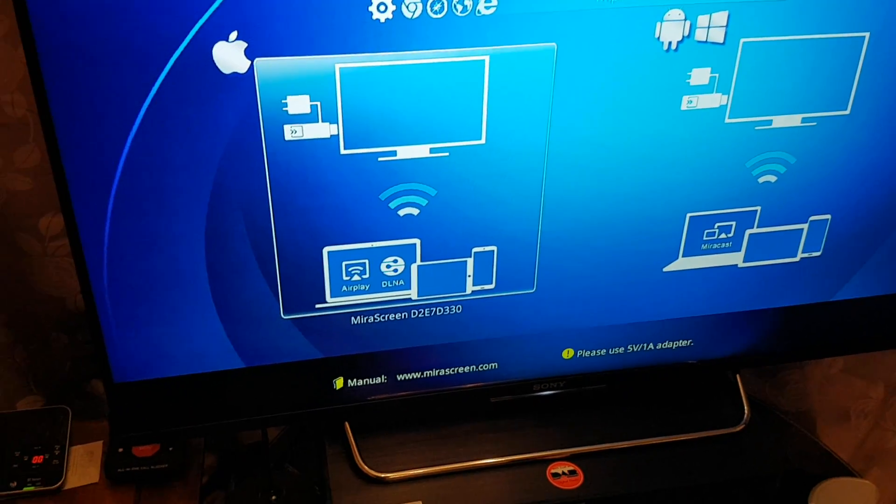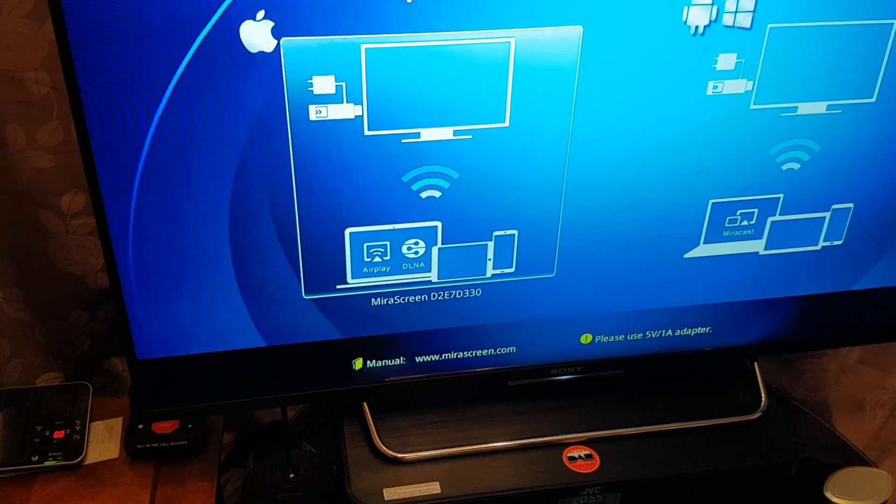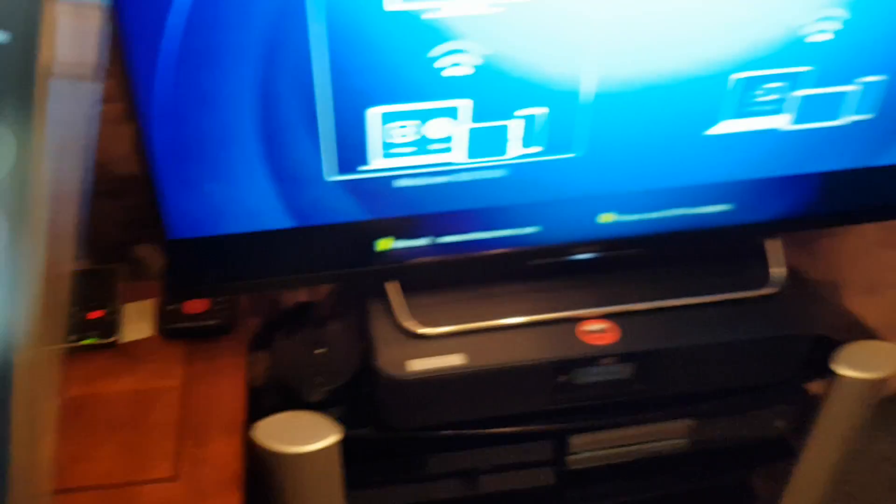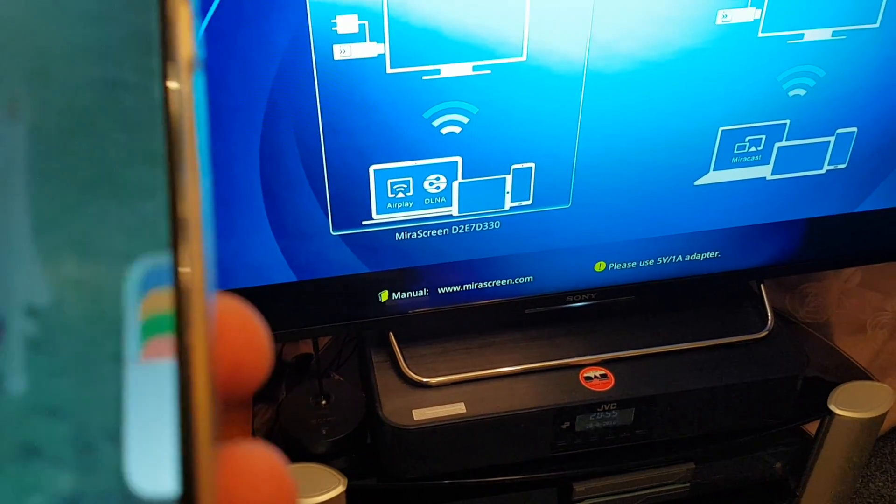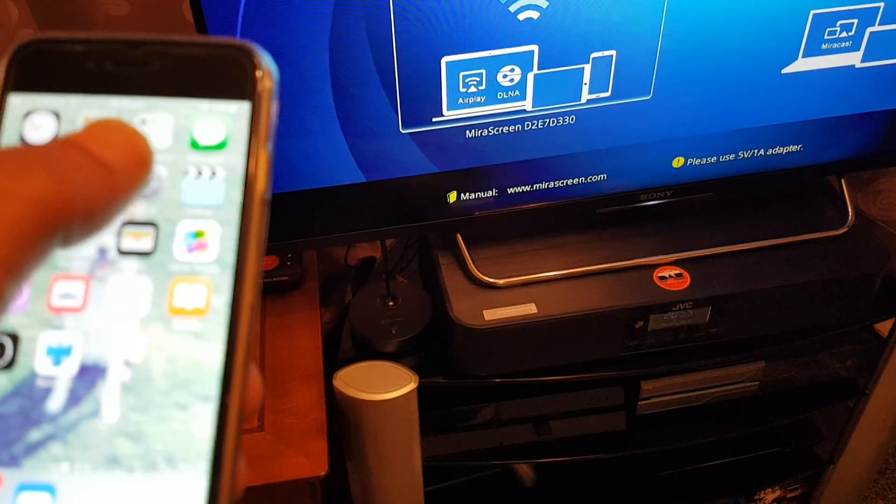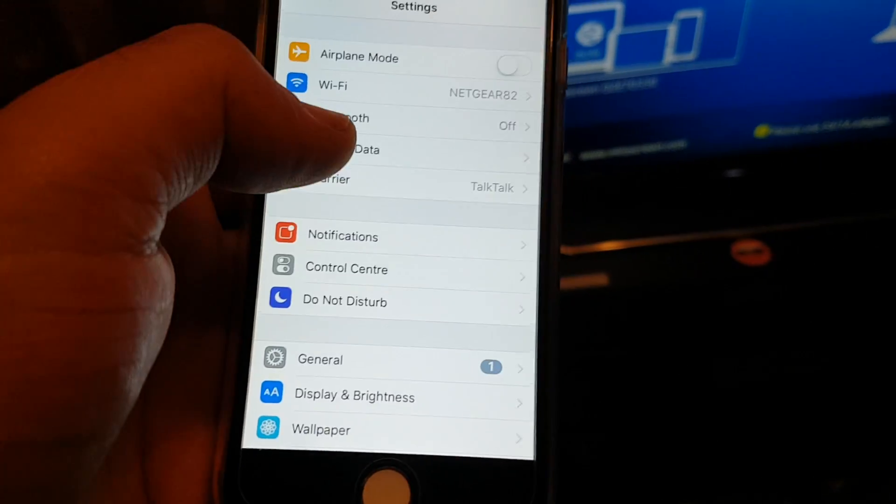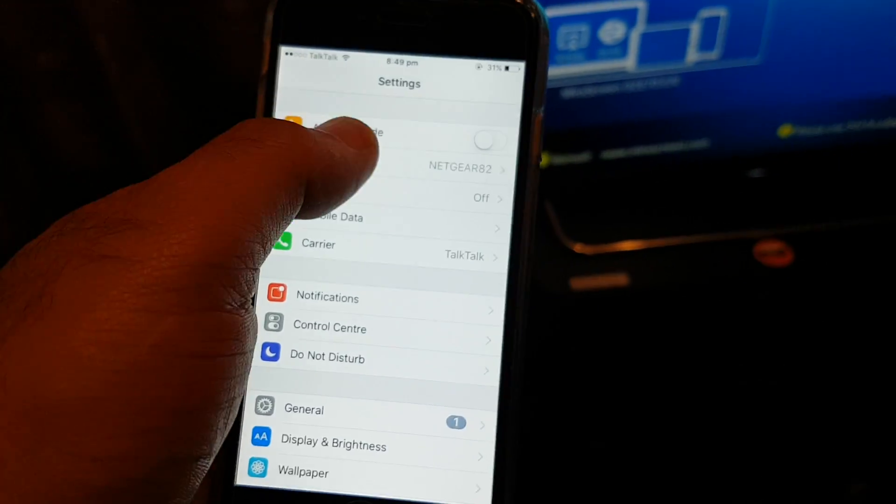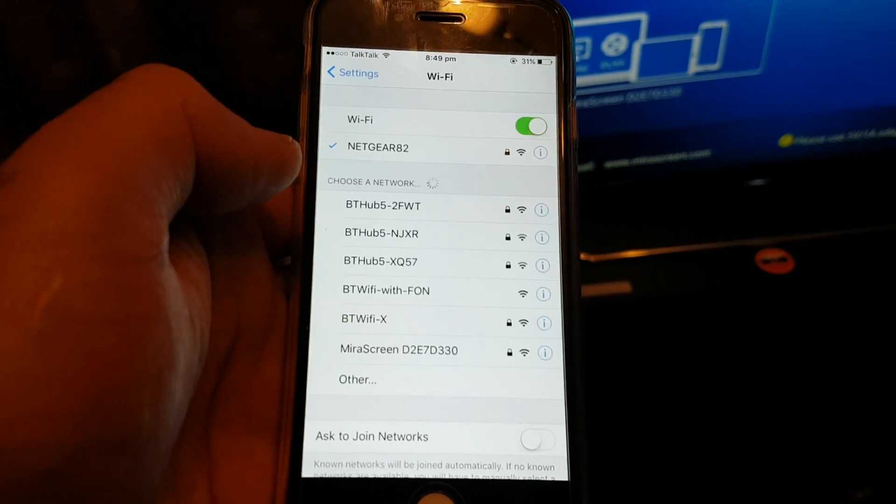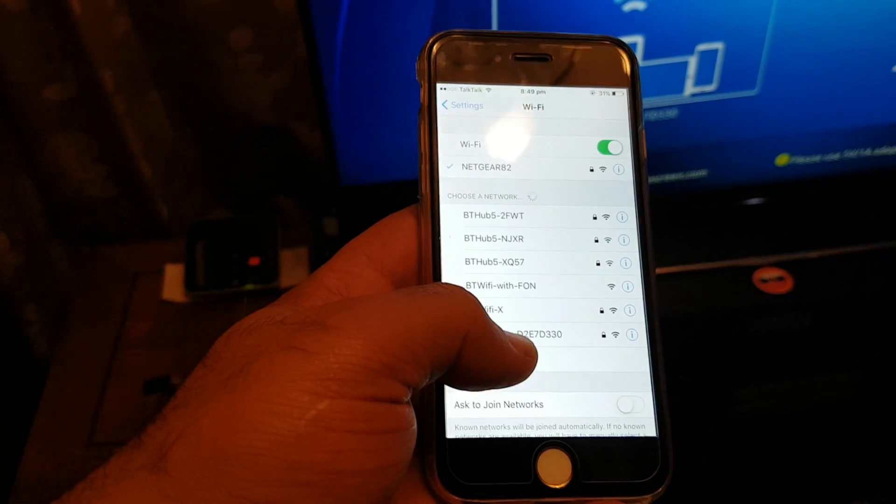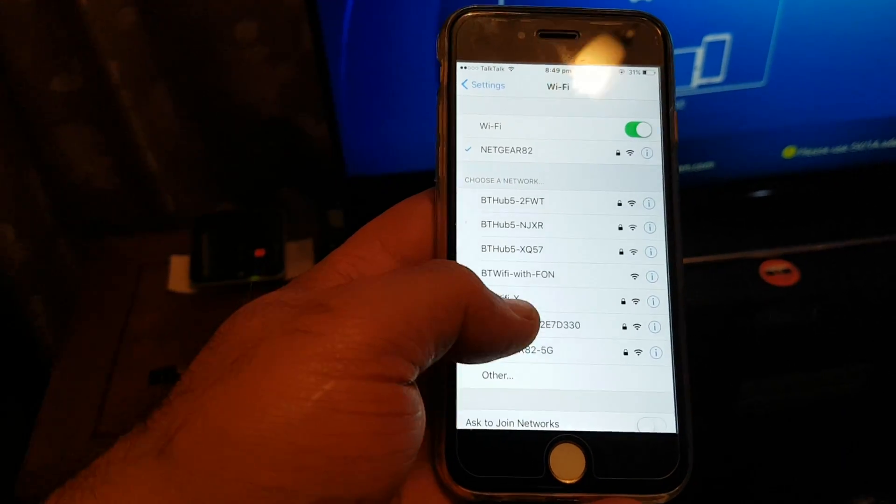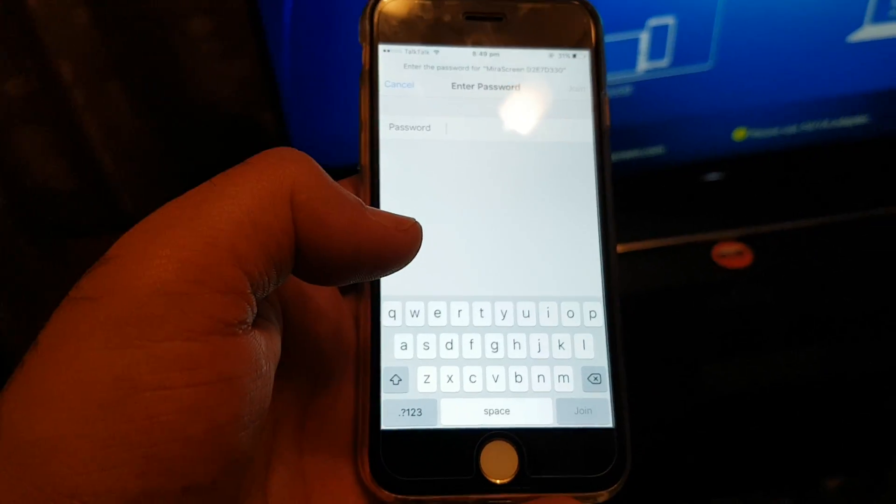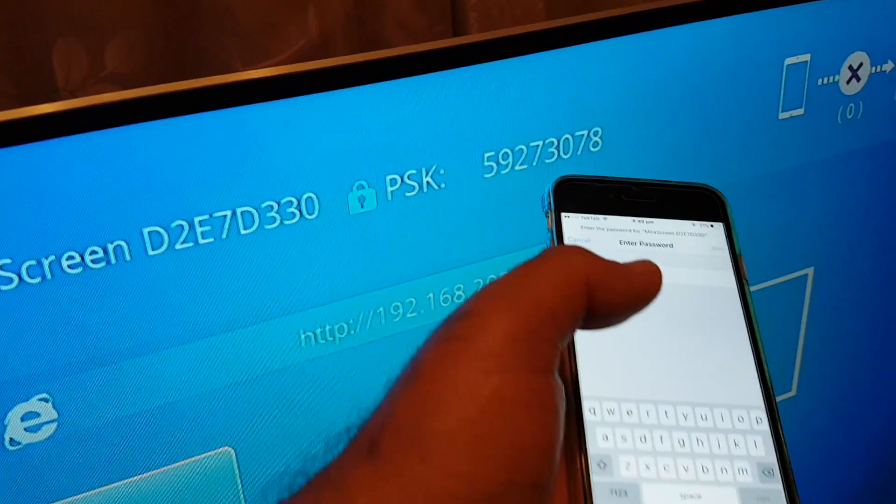Let me unlock my iPhone. Just need to unlock, see that. So now I'm going to settings. I'm going to Wi-Fi. I'm going to find the mirror screen. There, click on that one. Ask me for the password. The password is there.